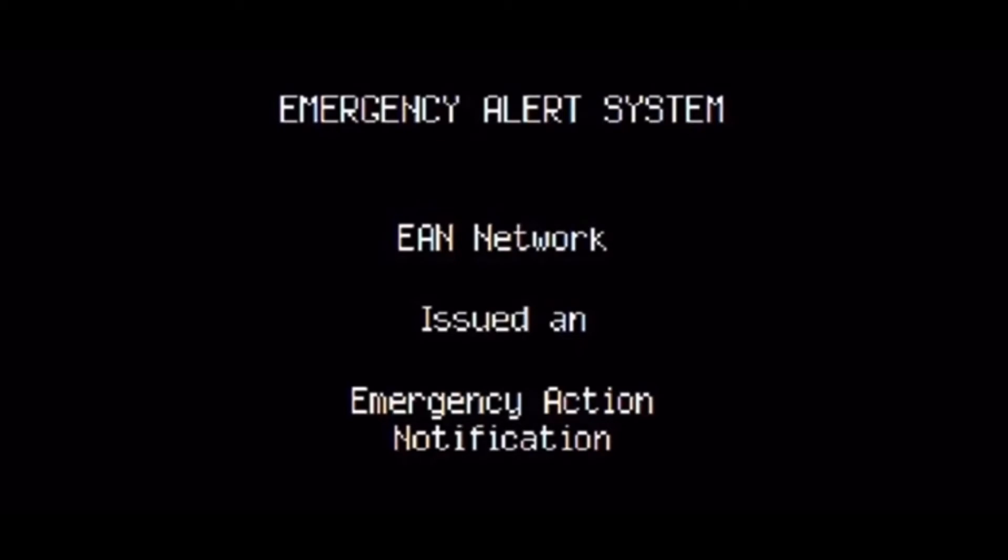At this time, all residents within a four hundred mile radius of these areas should seek a fallout shelter. Fallout is a product of nuclear attacks. Prolonged exposure to fallout will result in certain death.